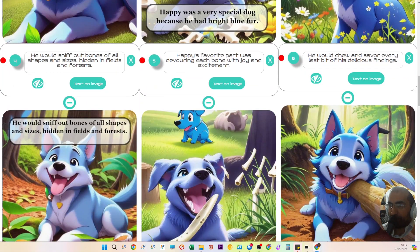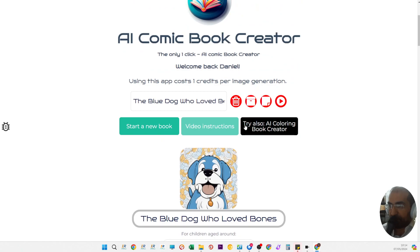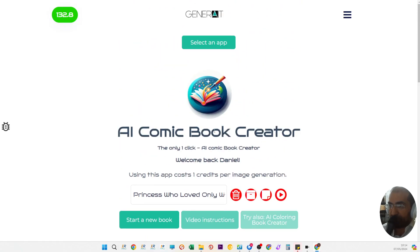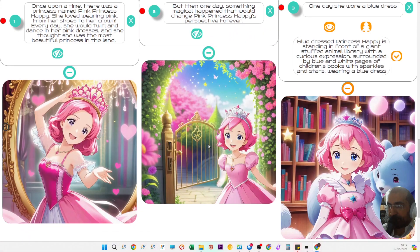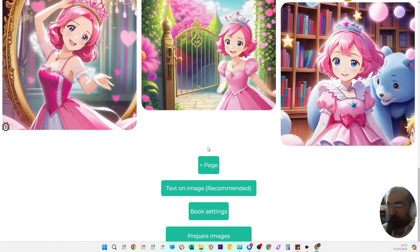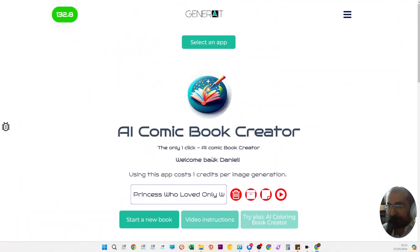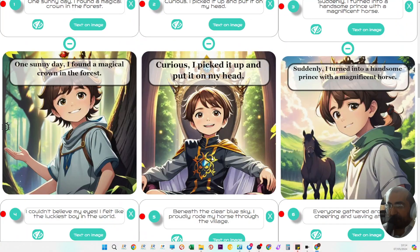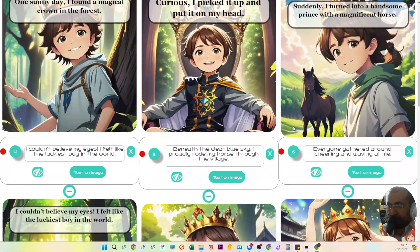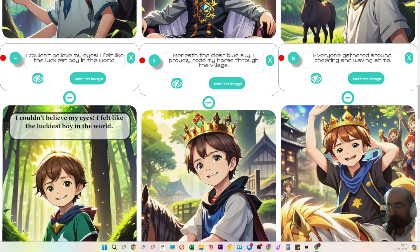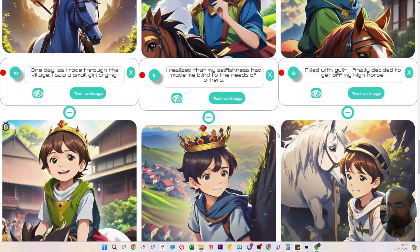If I show you some examples of some of the creations we've done, here's a princess in this story and you can see the consistency in the character, and here's a prince, the prince who couldn't get off his high horse, and the consistency is always going to be there.